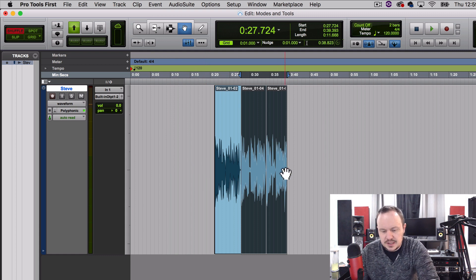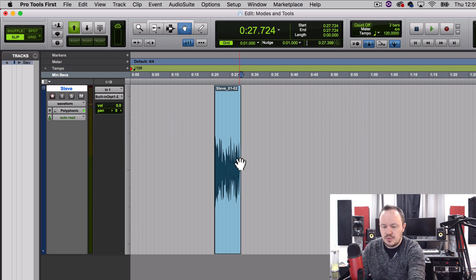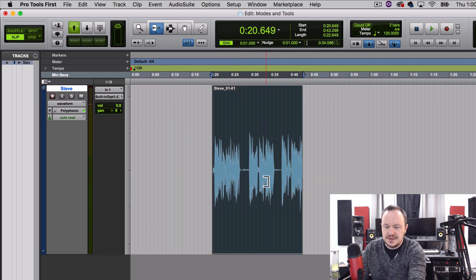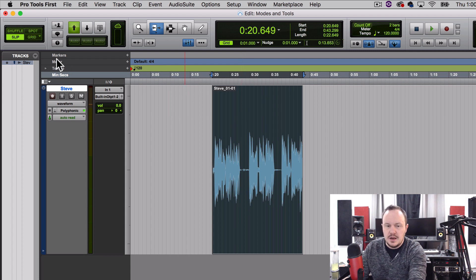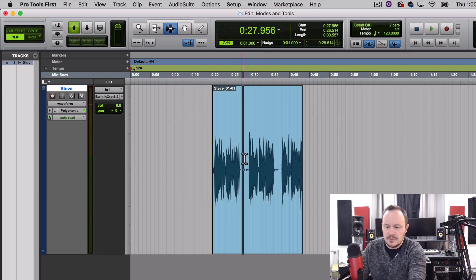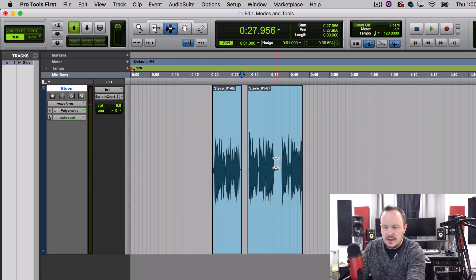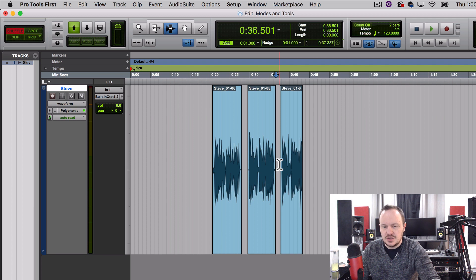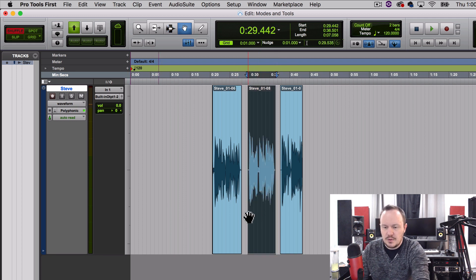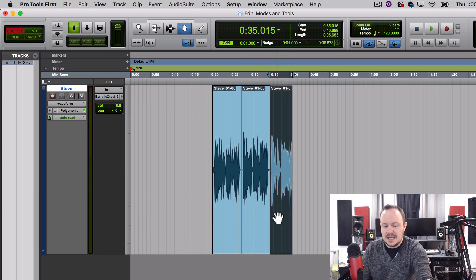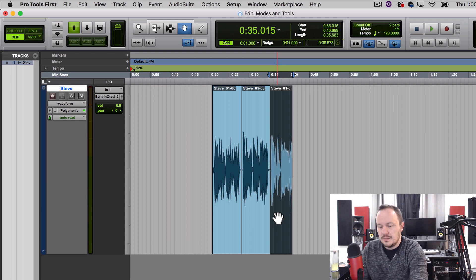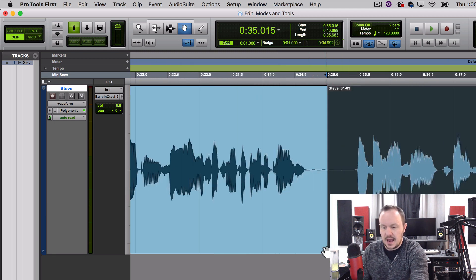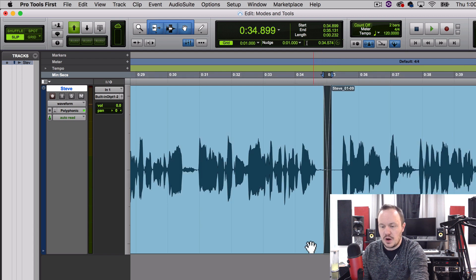I can go back to Slip by pressing F2, then press F6 to access my Trim tool and untrim my original audio on both sides, and then create one more edit. I'm in Slip mode and I'll press F7 to access my cursor and cut out the breath. Then I'll press F1 to access Shuffle and F8 to access my Grabber, and shuffle these regions together. Then back into F2 for Slip mode, and I'll press F6, F7, and F8 all together to get my Smart Tool and simply crossfade these together.